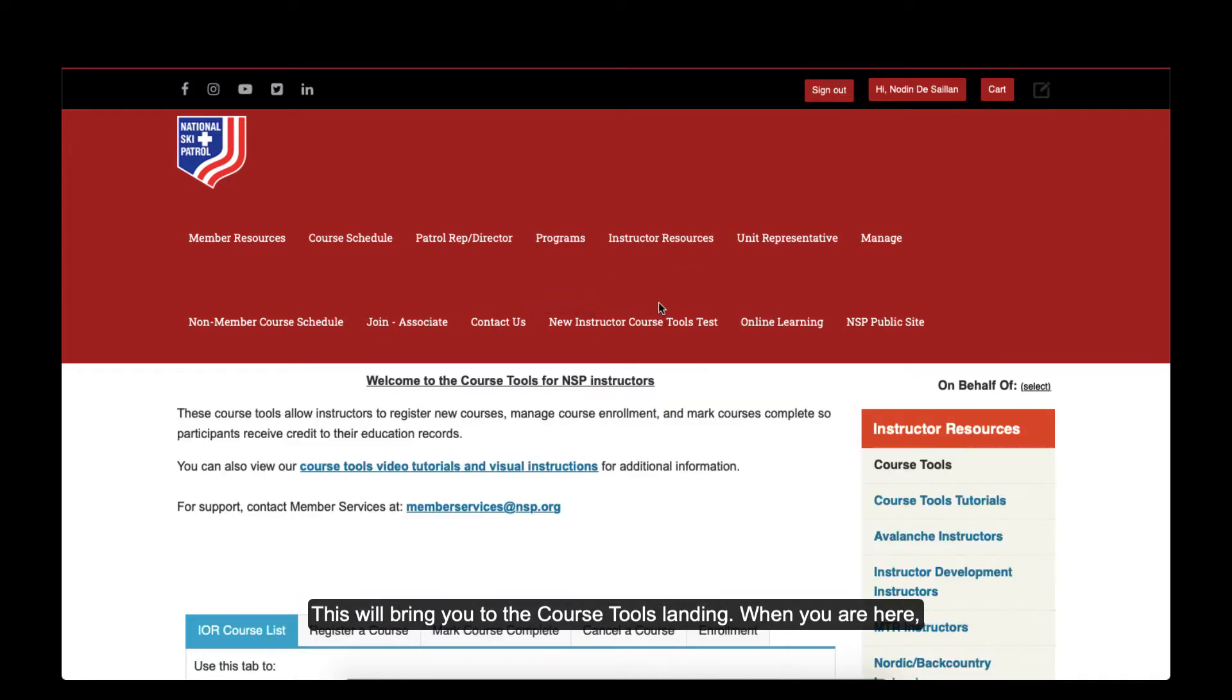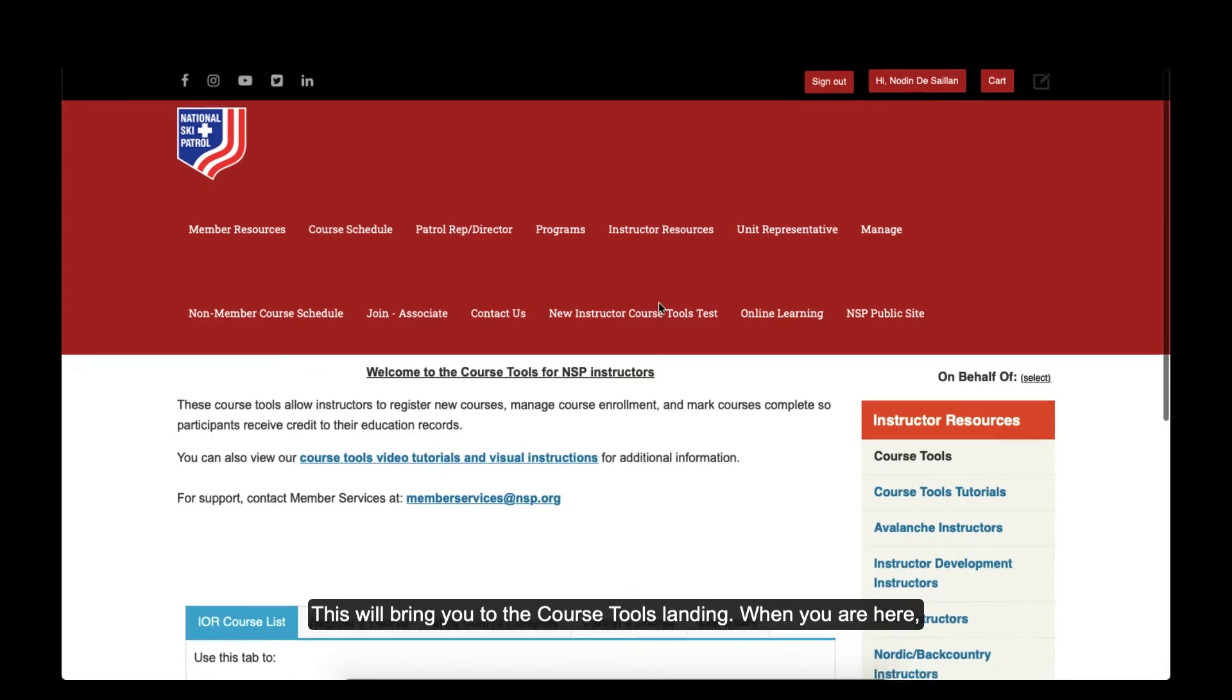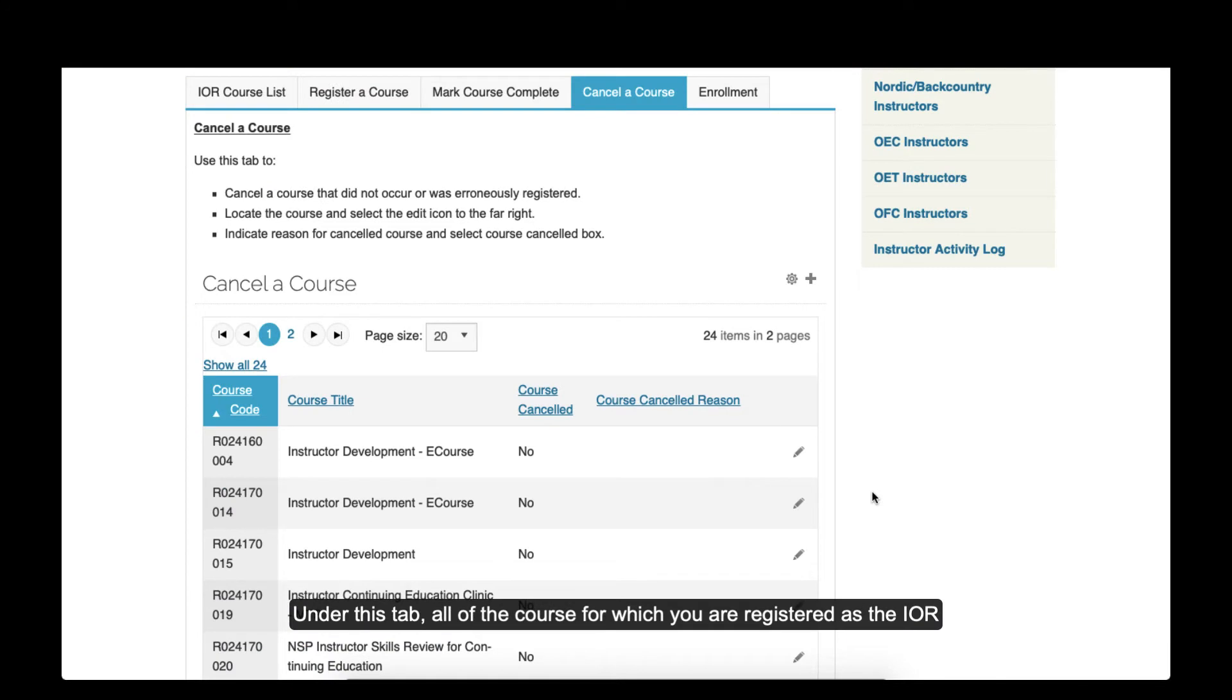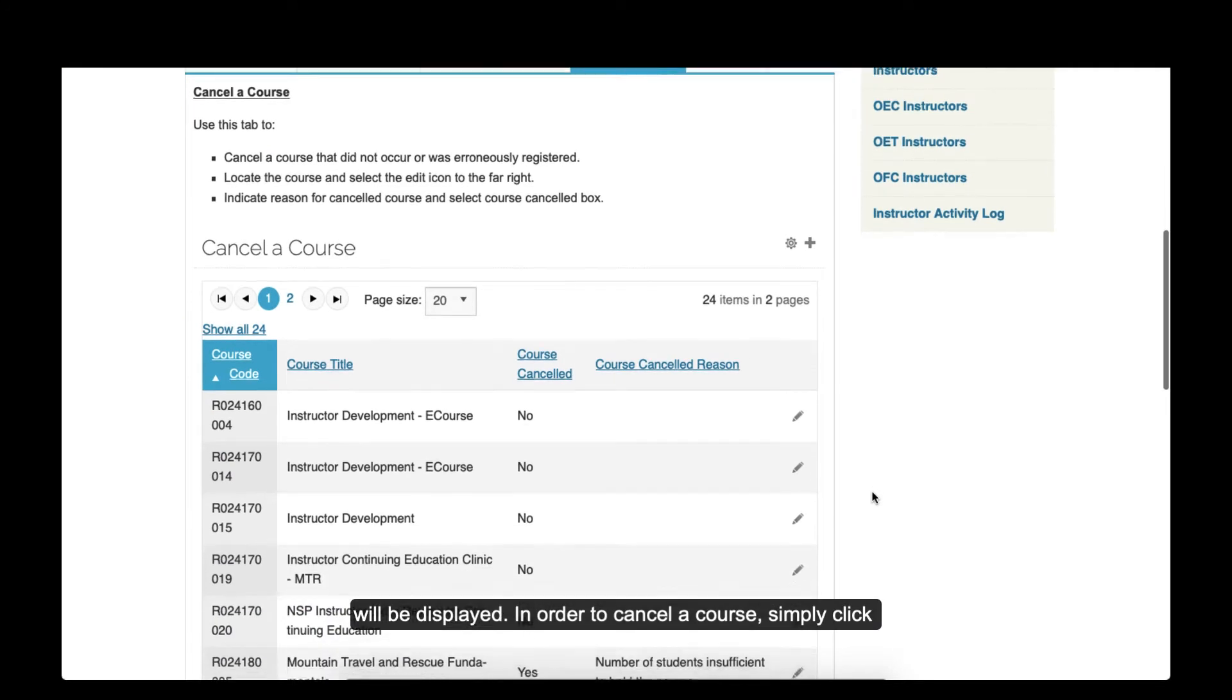This will bring you to the Course Tools landing page. When you are here, scroll down and find the Cancel a Course tab. Under this tab, all of the courses for which you are registered as the IOR will be displayed.